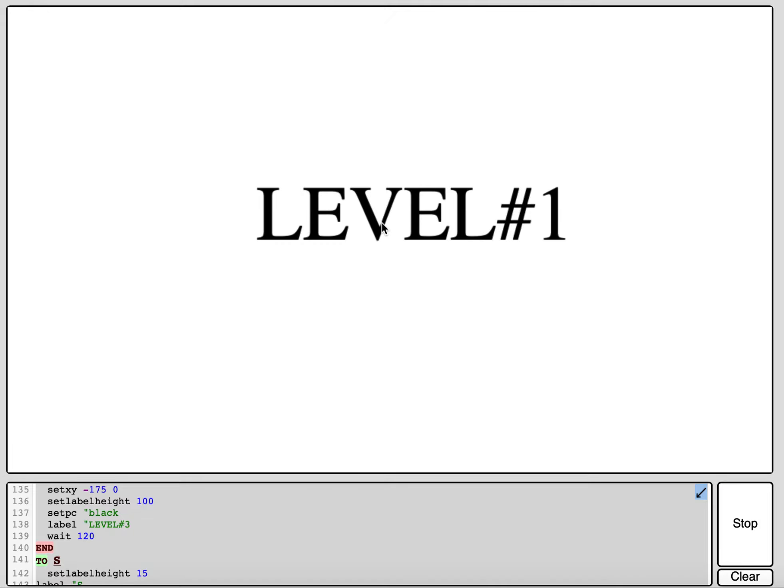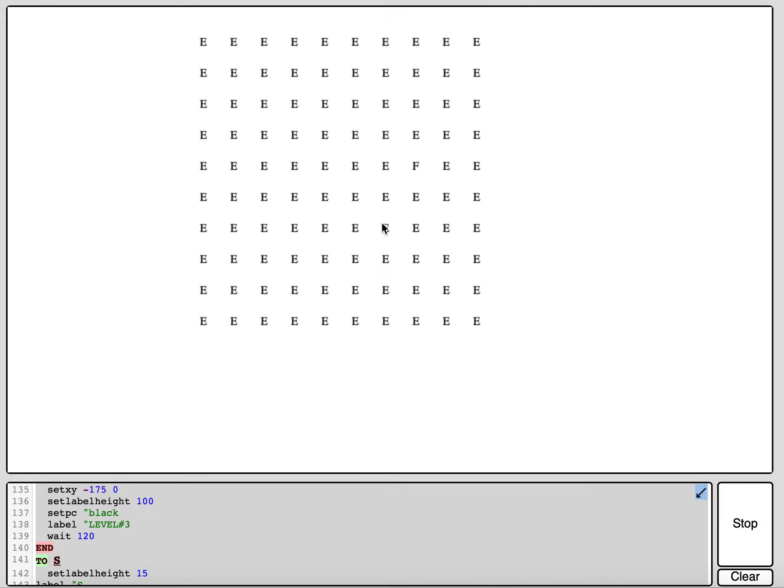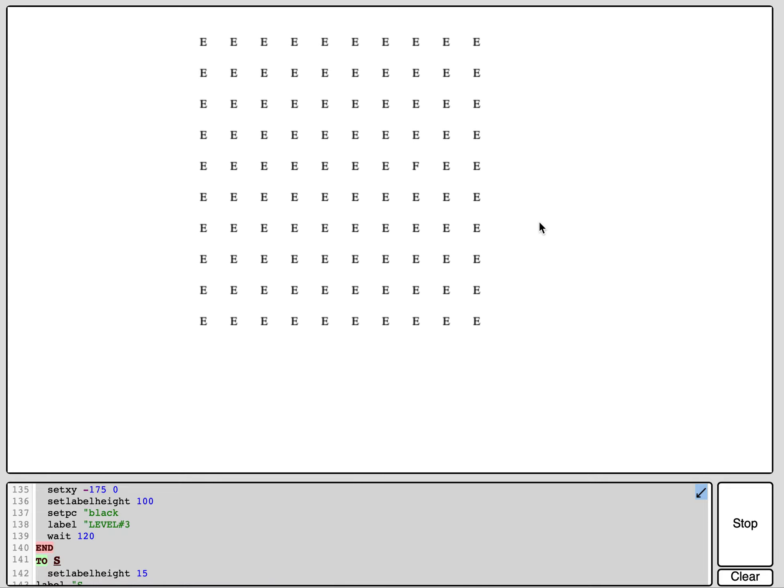So this is level one. You need to find the letter that is different from all these E's, and here when you search for it, you'll see that it's the F, so you need to click on it.